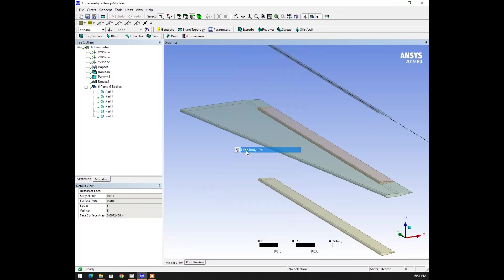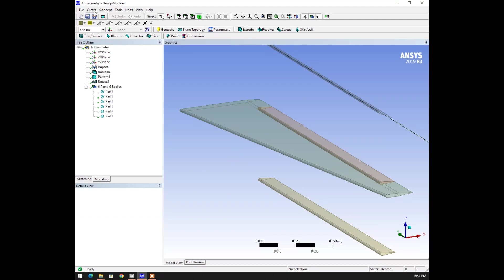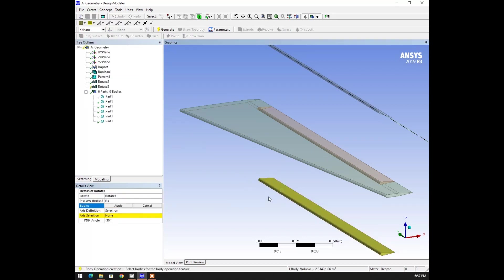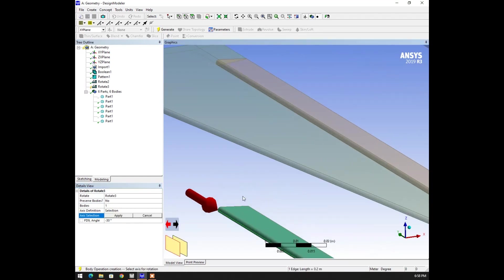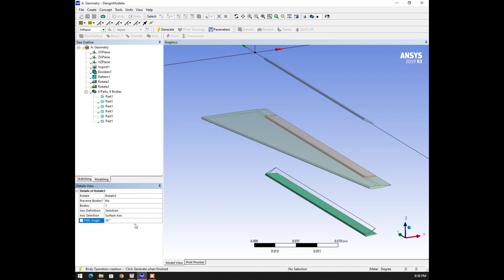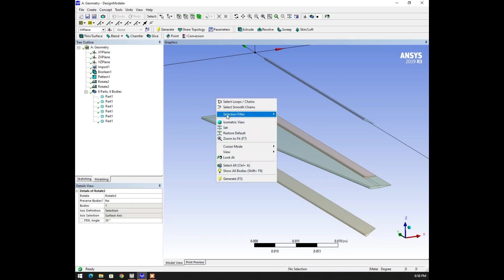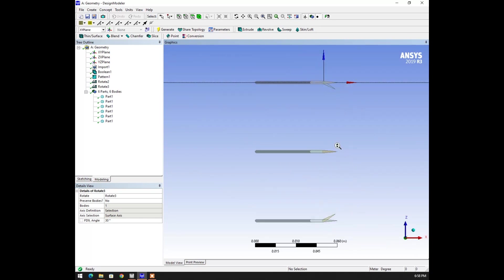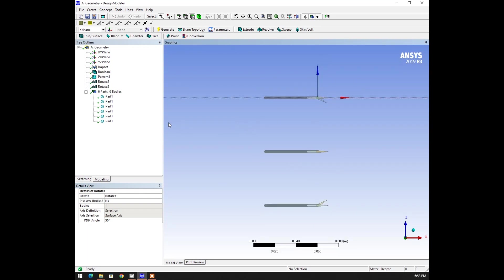Let's return this body. I'm going to create a rotate, selecting the body and rotation direction is this one. Specifying the same angle. Generate — I want to show all bodies, so I'm going to click show all bodies so that we can see three wings with different angles of the tail sections.